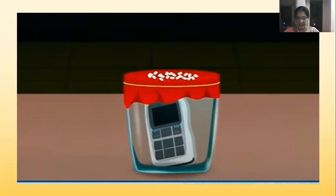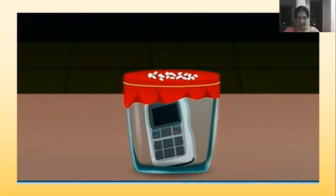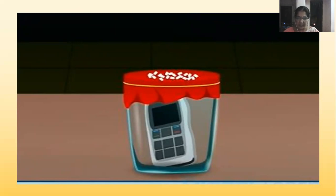Place some sugar crystals on the stretched rubber balloon and ask your friend to give a ring to the phone inside the beaker. Observe what is happening.